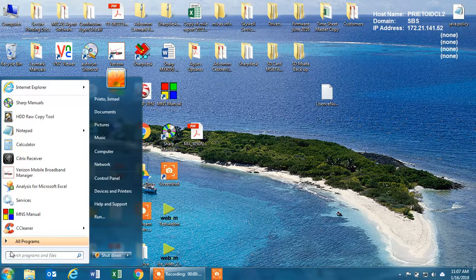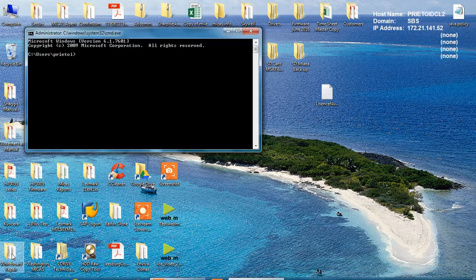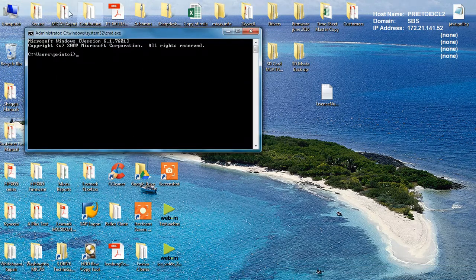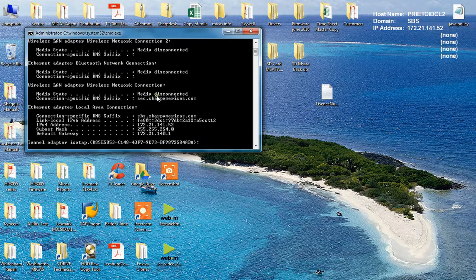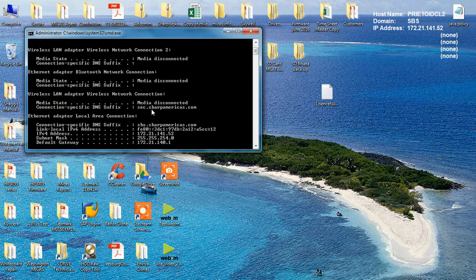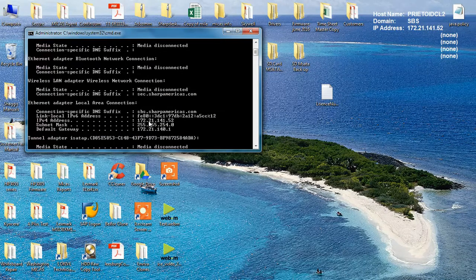Then go to your start menu and type in CMD, because you'll need to find out the IP address of the laptop or computer that you're on. Once this window comes up, type in ipconfig and hit enter. Up here you'll see the IP address of this particular laptop — yours will be different — but you need this IP address of the machine you're on because you'll need to use that.